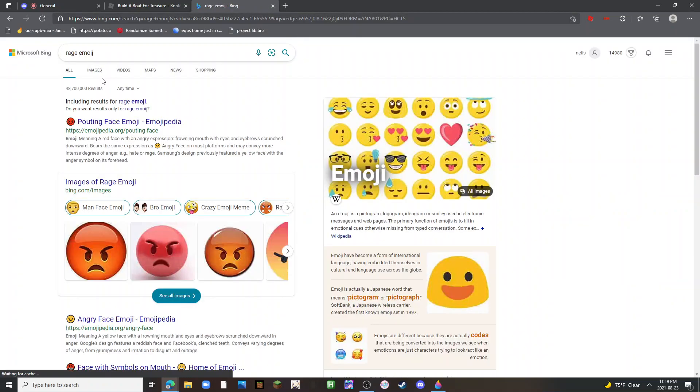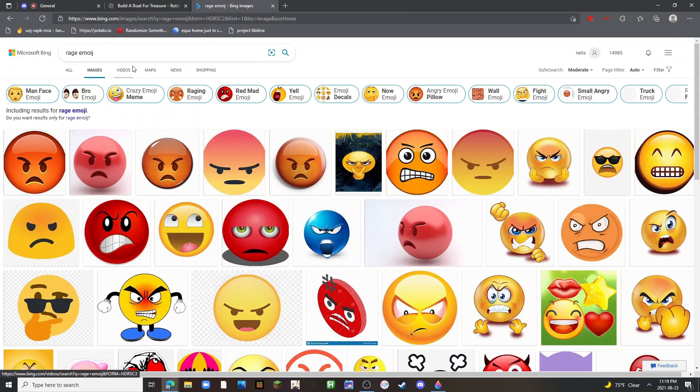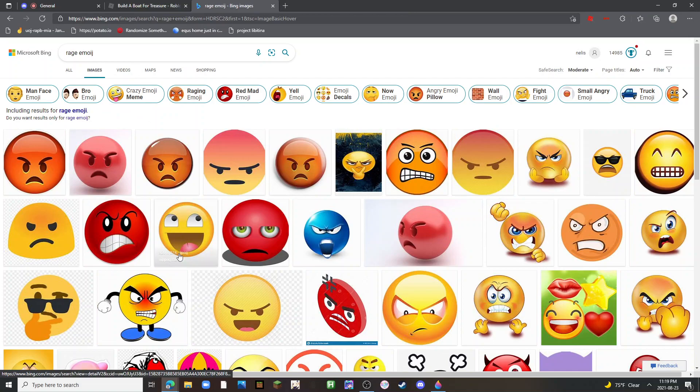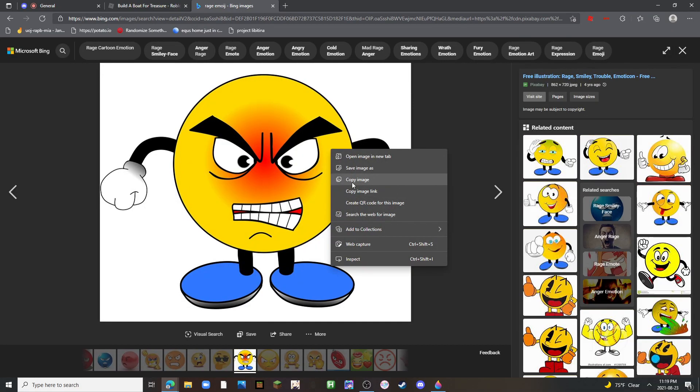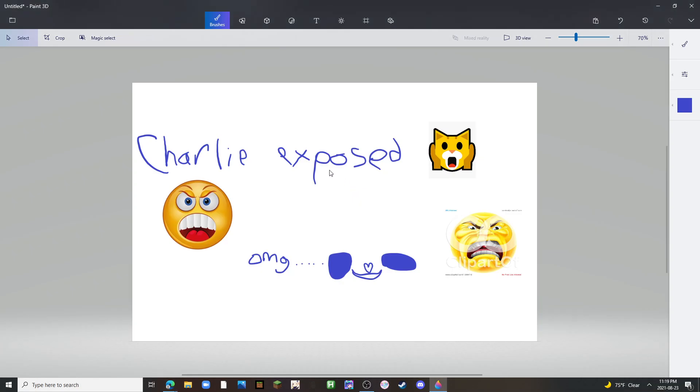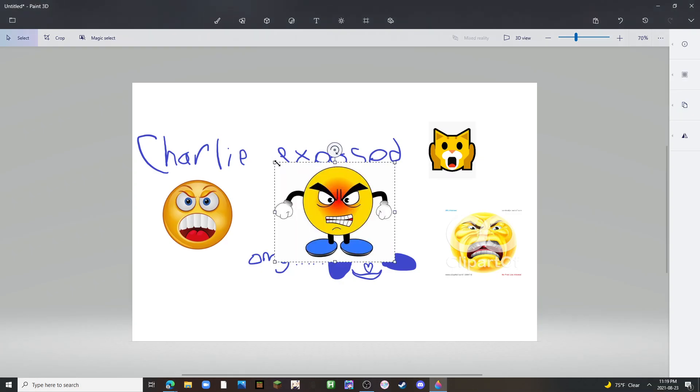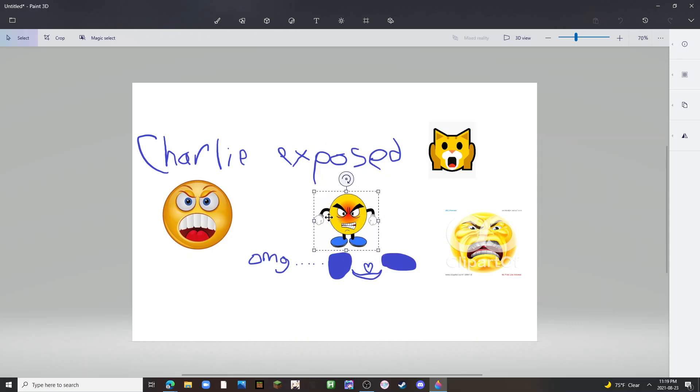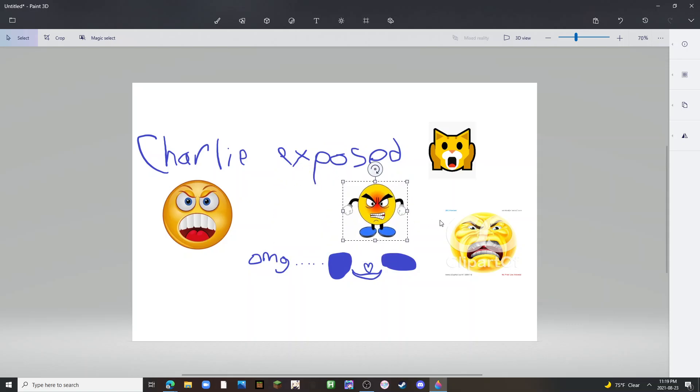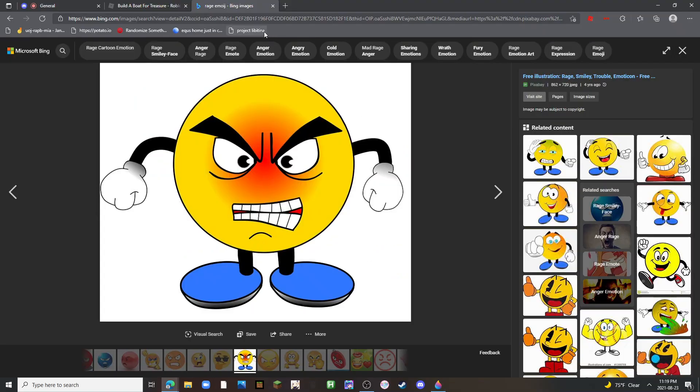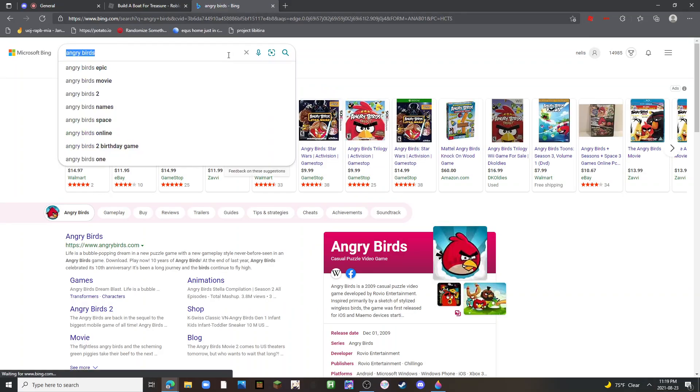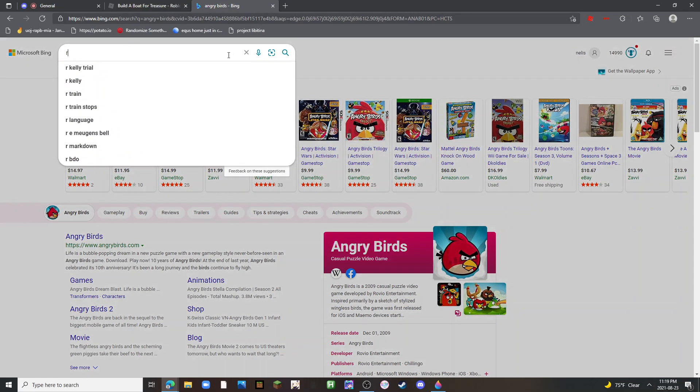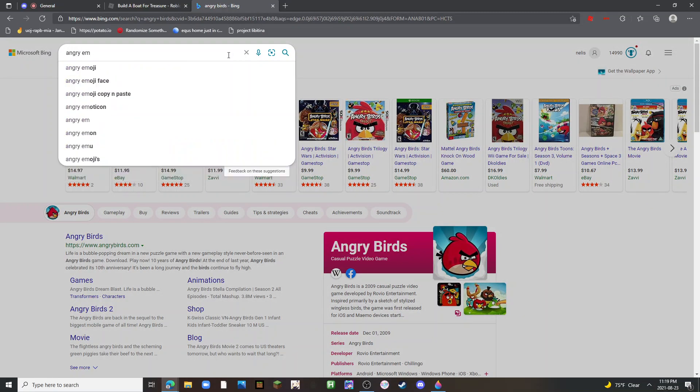Alright guys, check my stream. Keep going. Who is watching YouTube? YouTube angry emoji.